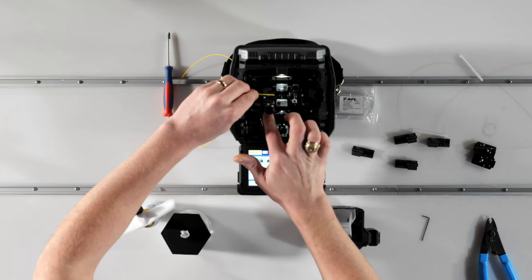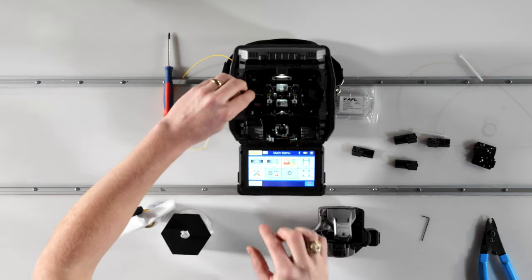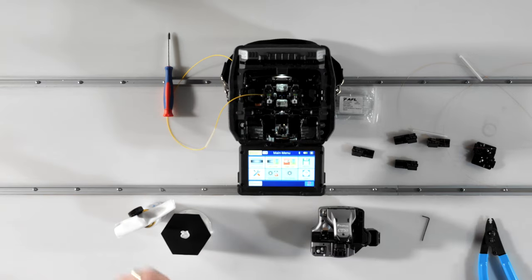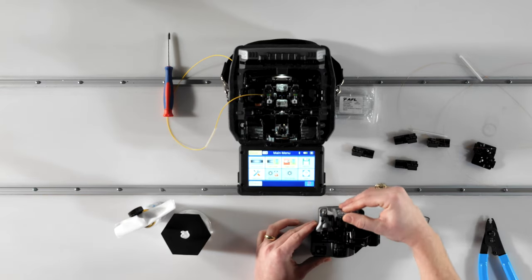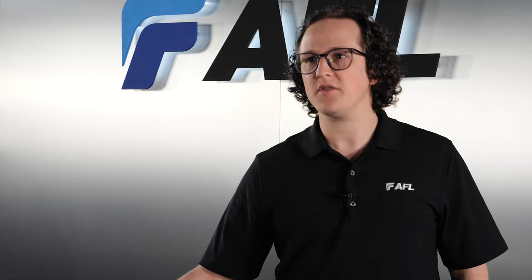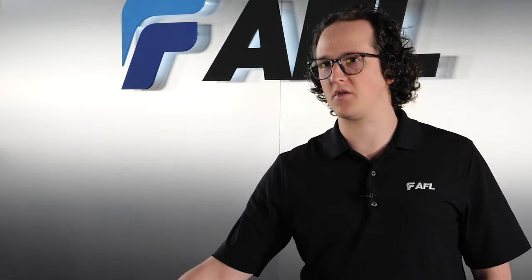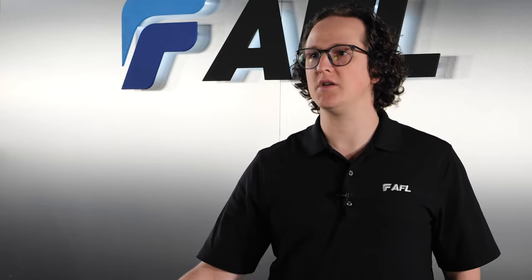When everything is working properly, the cleaving process leaves a clean, flat, and smooth end face on the freshly cleaved fiber. However, everything doesn't always work the way it's supposed to.